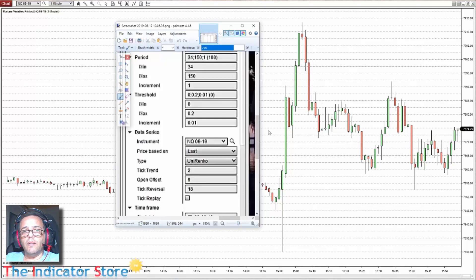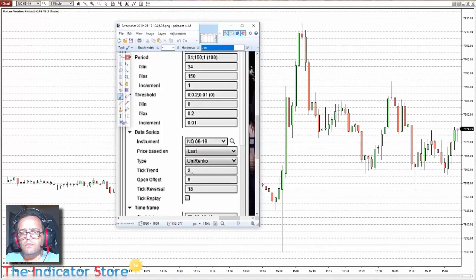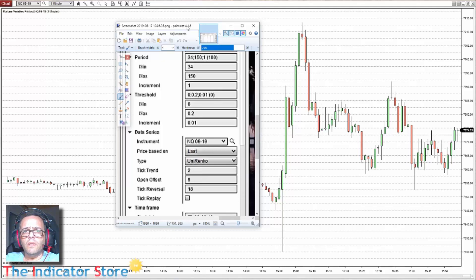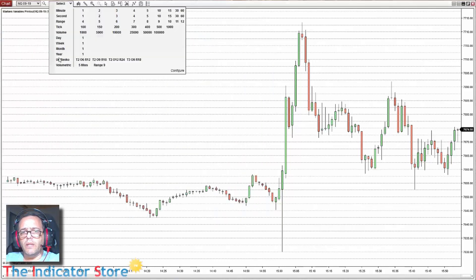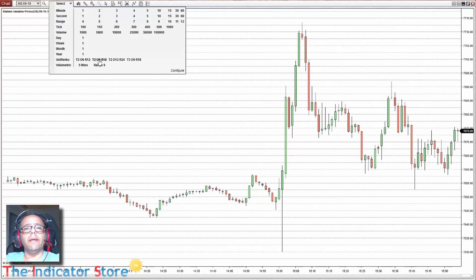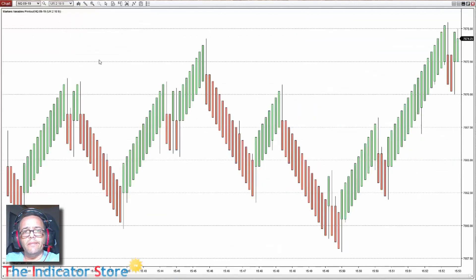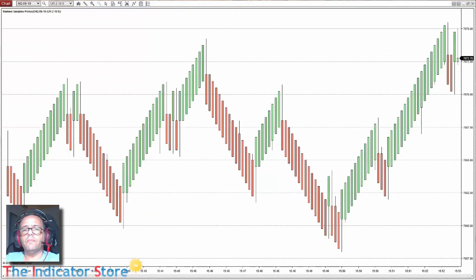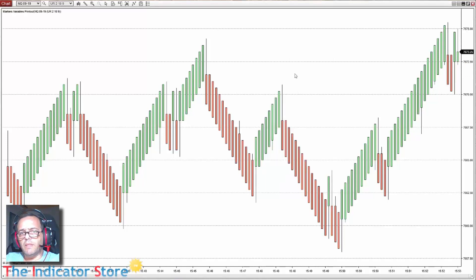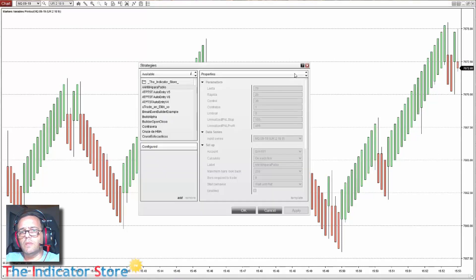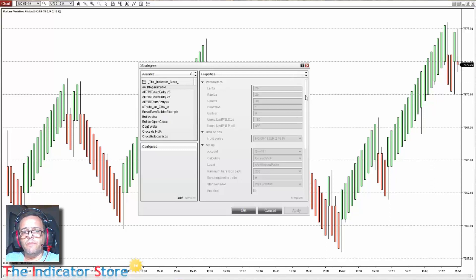And now let's look at the report. On the report we see that we are using Uni Renko 2-9-18. This one. And for the rest of the parameters we apply the strategy.